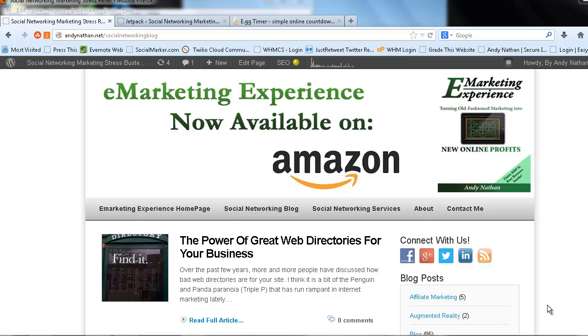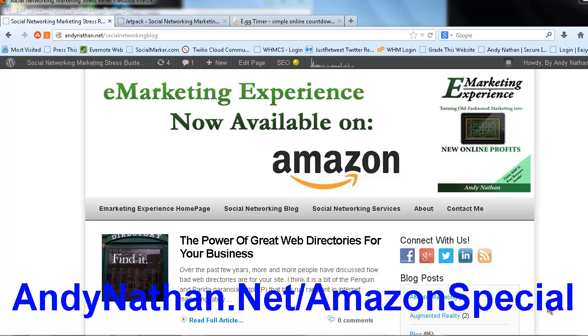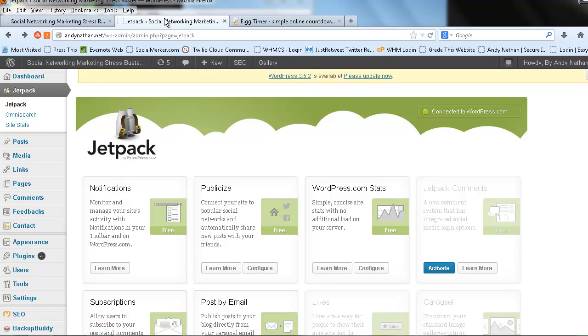But before we do, just want to give you a quick reminder that my new book, eMarketing Experience, Turning Old Fashioned Marketing into New Online Profits, is now available on Amazon. Go to andynathan.net/amazonspecial and get a special offer this month. Let's talk about Jetpack. This is something that I probably wouldn't be talking to you too much about until recently.